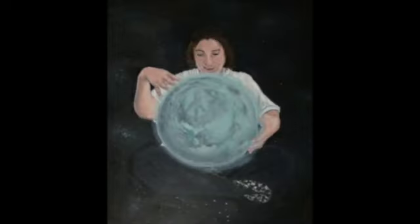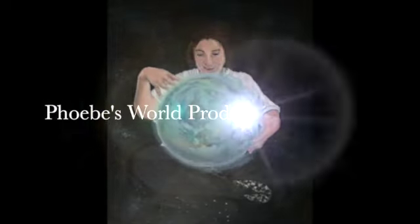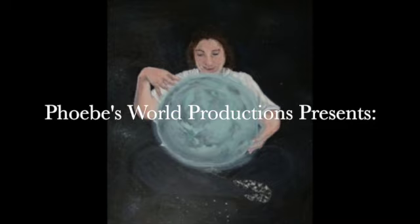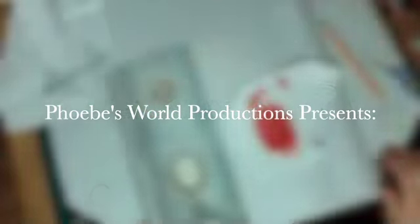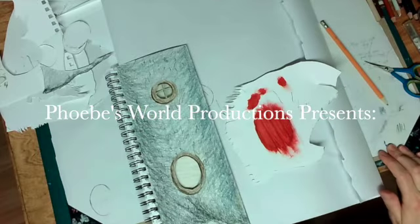You never know what you'll find in the universe of my mind.